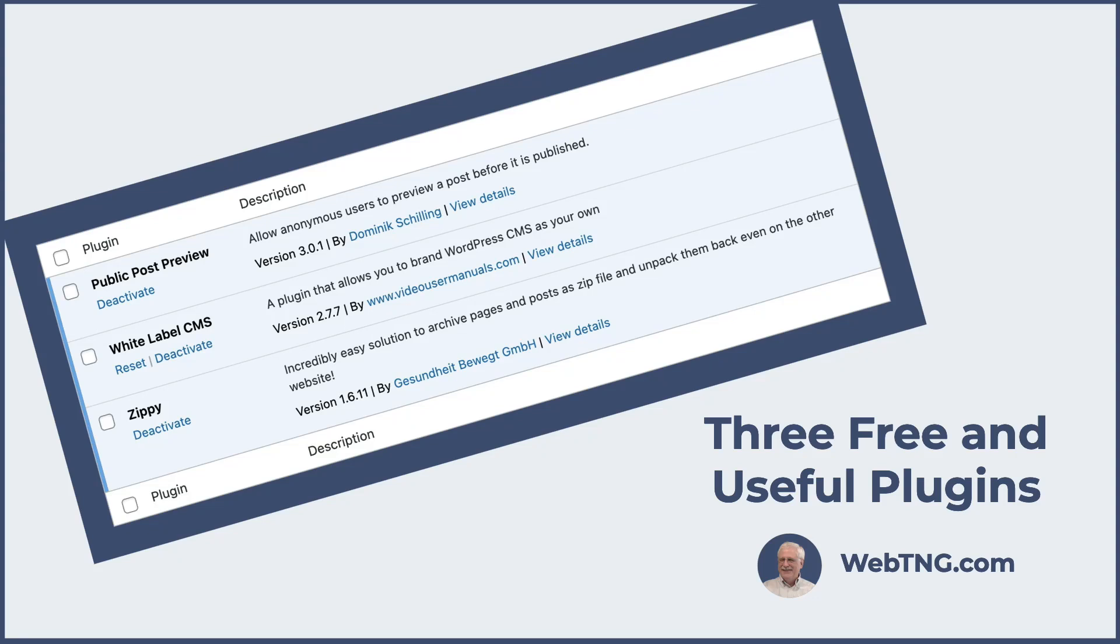Hi, this is David McCann for WebTNG. This video I'm looking at three free plugins that are available in the WordPress plugin directory. These plugins don't have a paid premium version. All the features are available in the plugins.